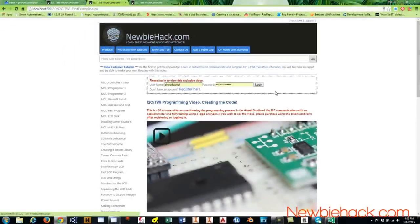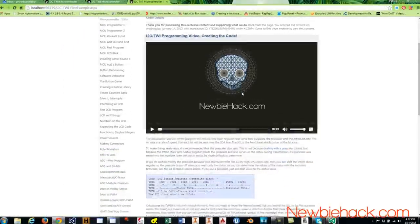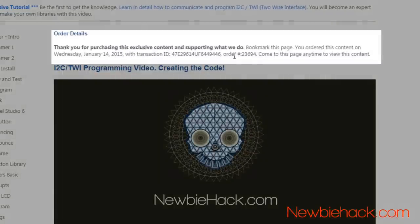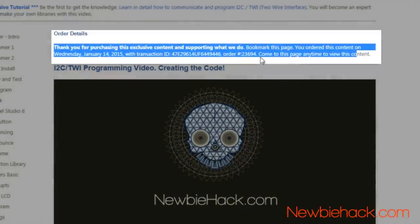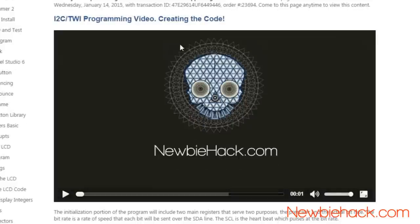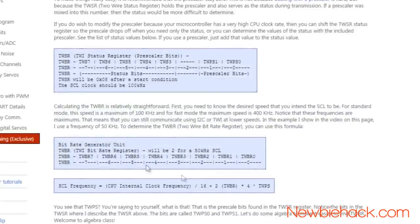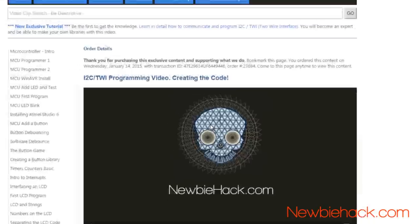Once you have purchased using the credit card form every time you come to the site or this particular page it will give you your order details on the top and you will be able to see the video and other content that may be presented here.